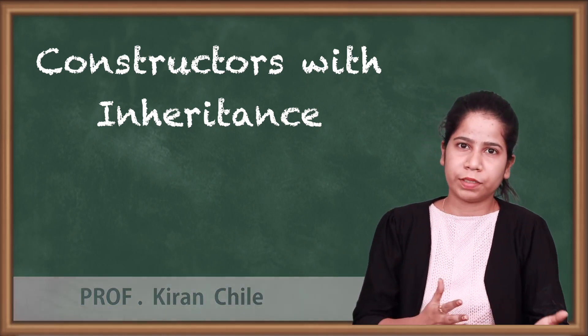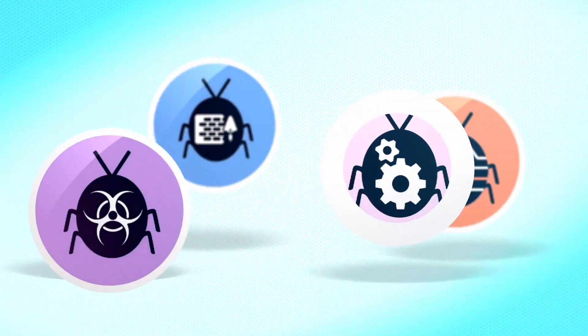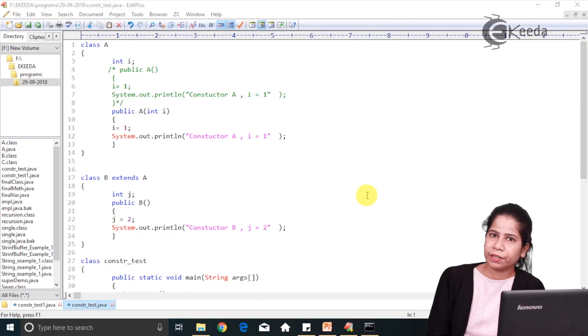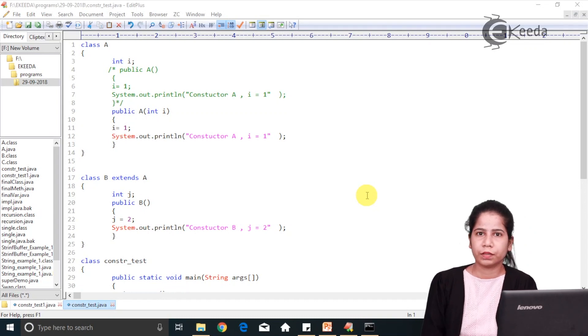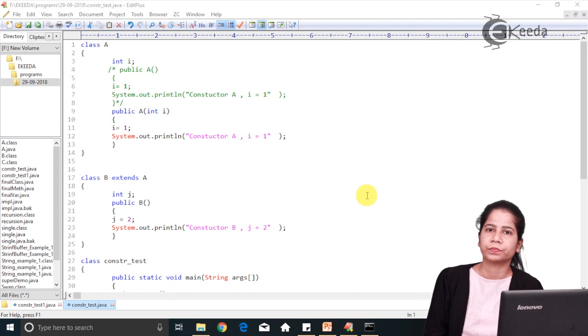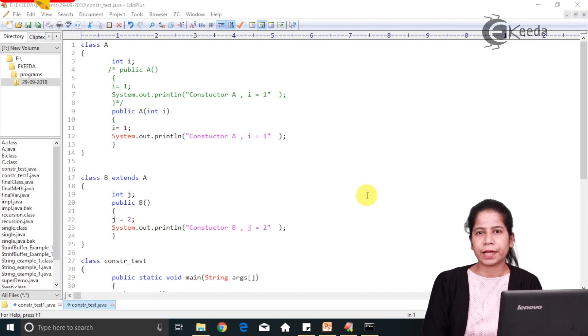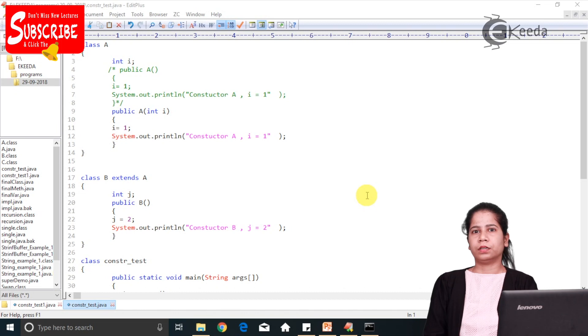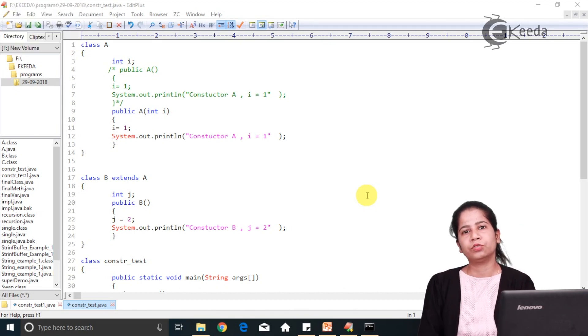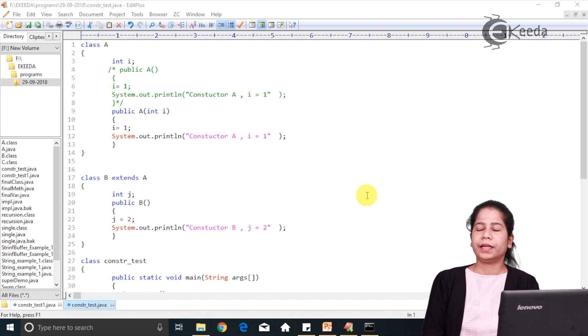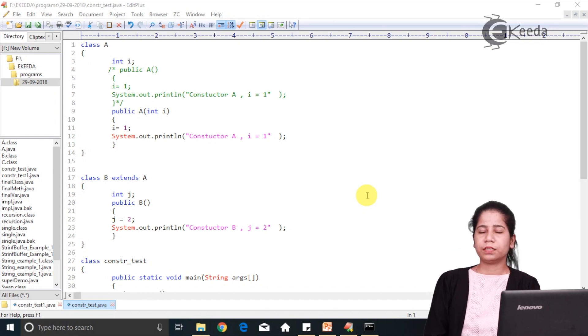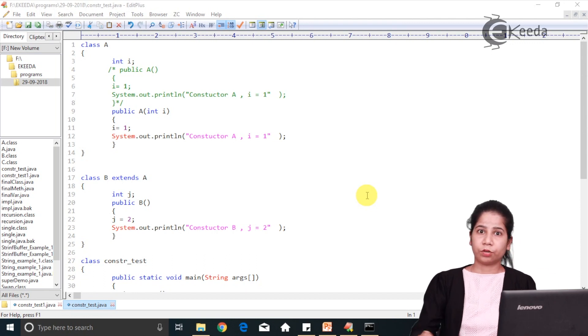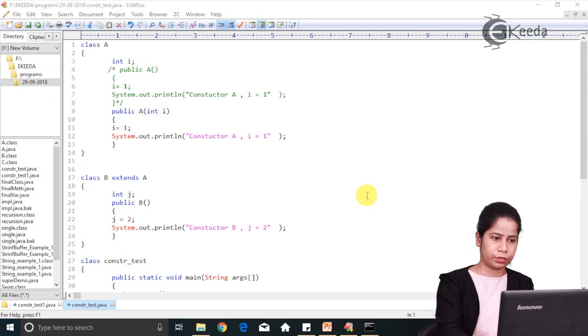Let's see the program directly. Basically, whenever we are talking about constructors with inheritance, there are certain rules you need to follow. The one rule which we have already seen is that if you are having a parameterized constructor and you are calling it, the main thing is you should have at least an empty default constructor in your class. Now the same rule is applicable in inheritance also. So let's check out what are the rules you have to follow whenever you are using constructor.